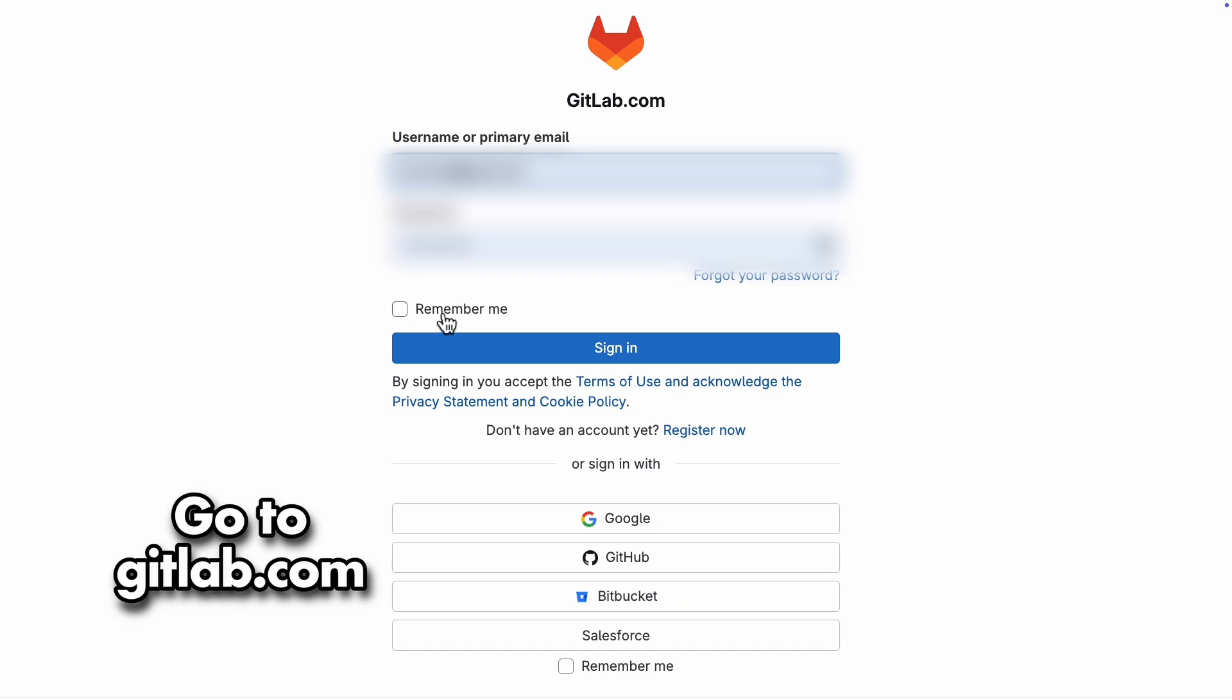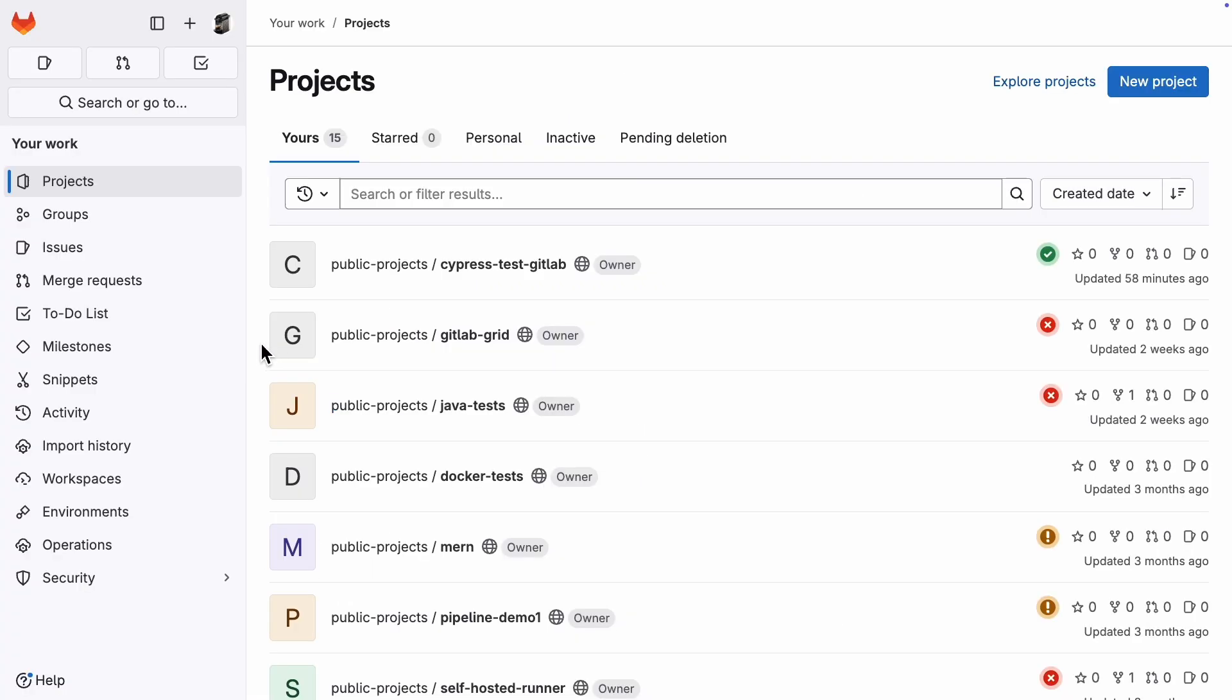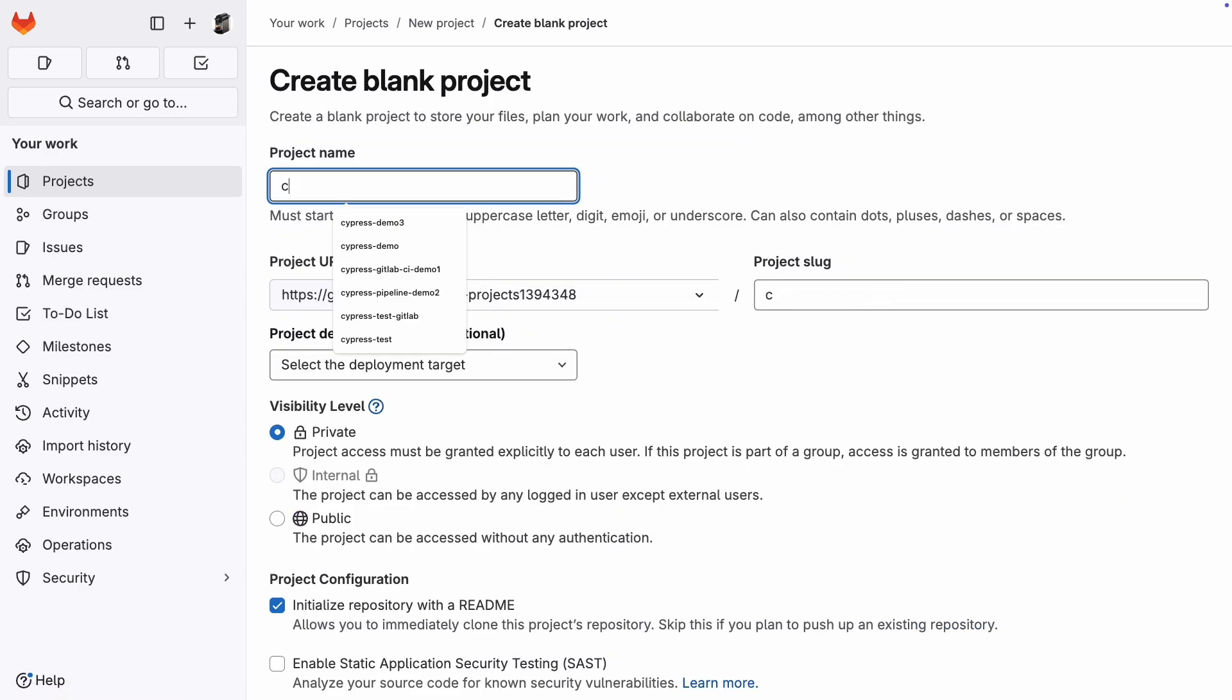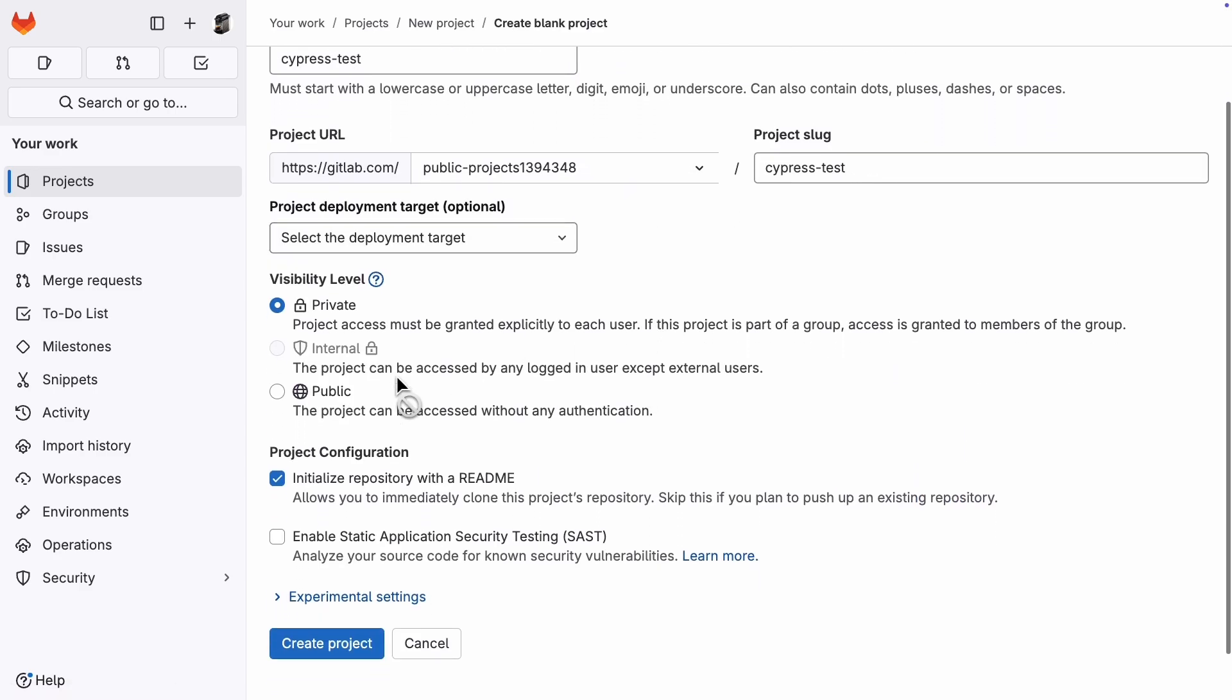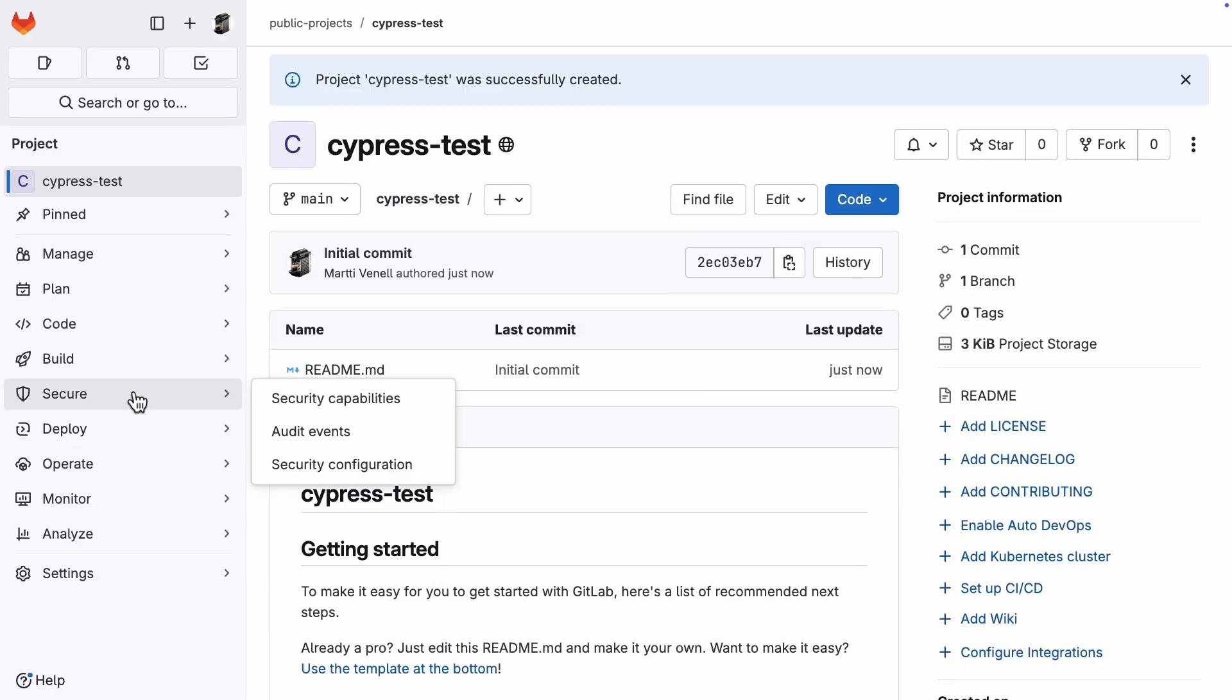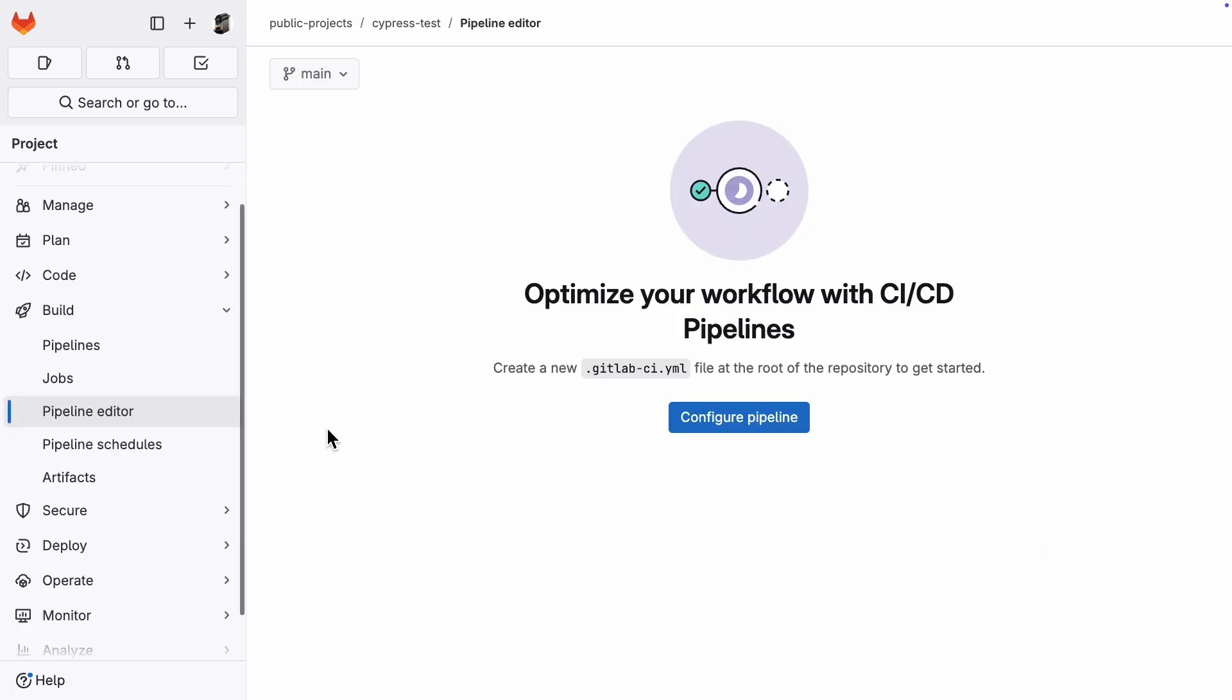Log in to your GitLab account and create a new project. Head over to the pipeline editor and we can start to create the first draft of our pipeline.